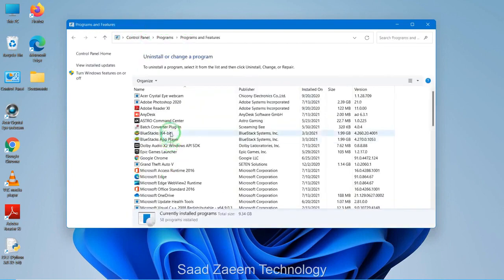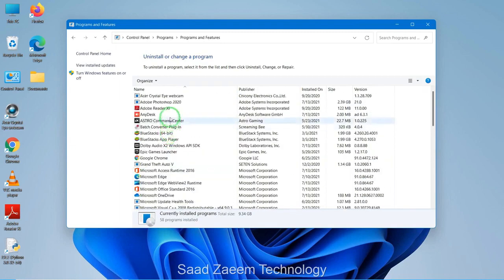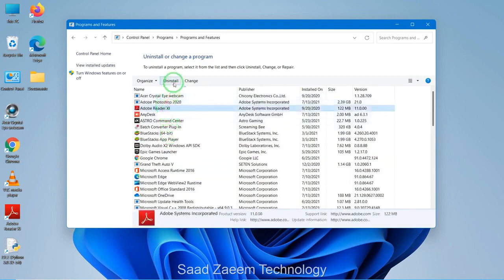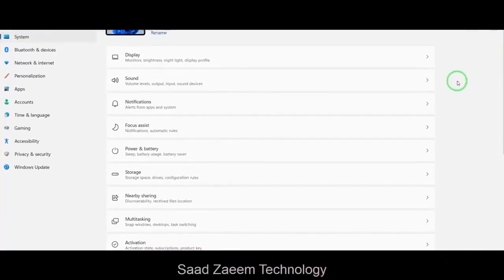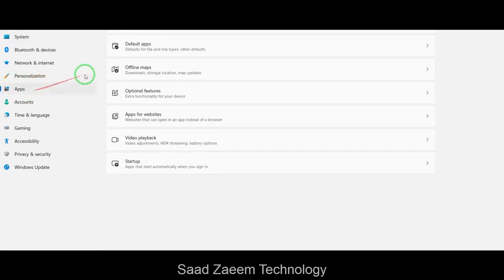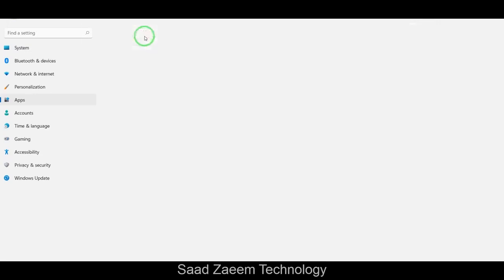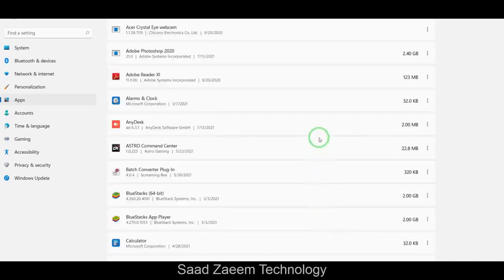You can select each application which you don't want, click on it and then hit Uninstall. To do it from your Settings, you'll have to click on Apps and then go to Installed Apps — over here in Apps and Features.